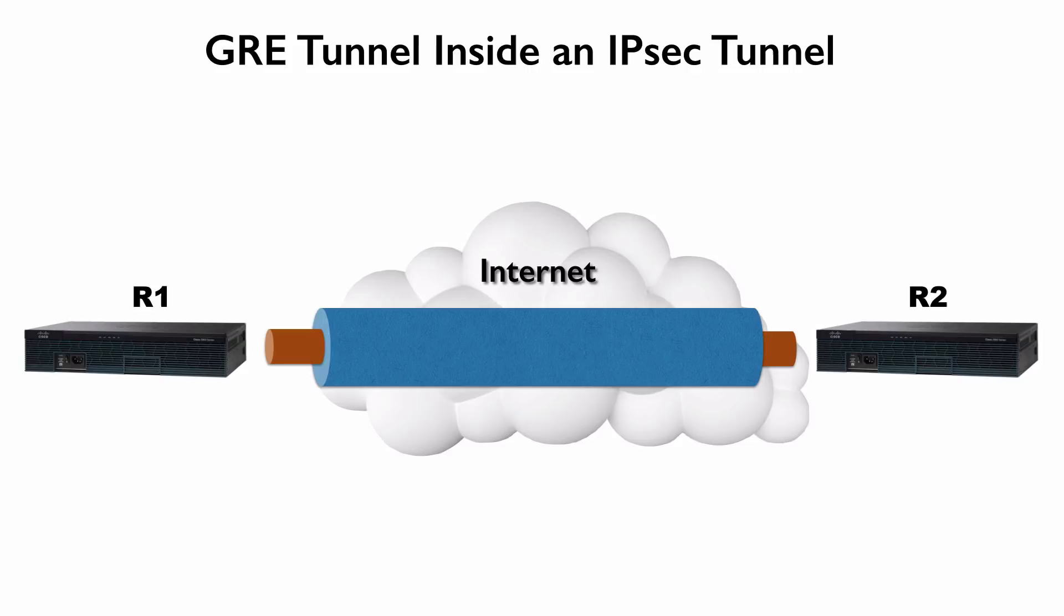Consider this topology. Routers R1 and R2 need to communicate securely between one another. And like we said, a GRE tunnel can logically interconnect routers R1 and R2. GRE, however, is not going to add security to that traffic. It's not going to do encryption or authentication. However, IPsec can do those things.